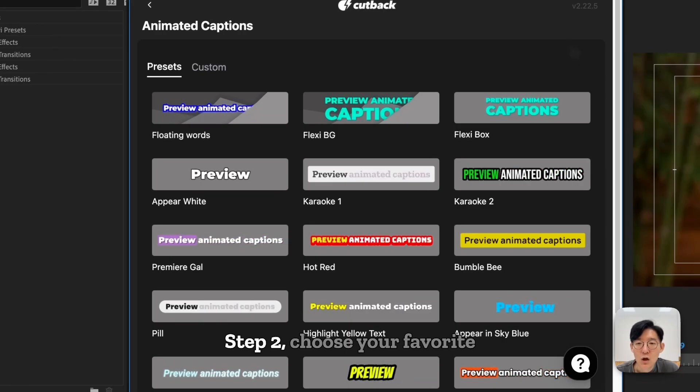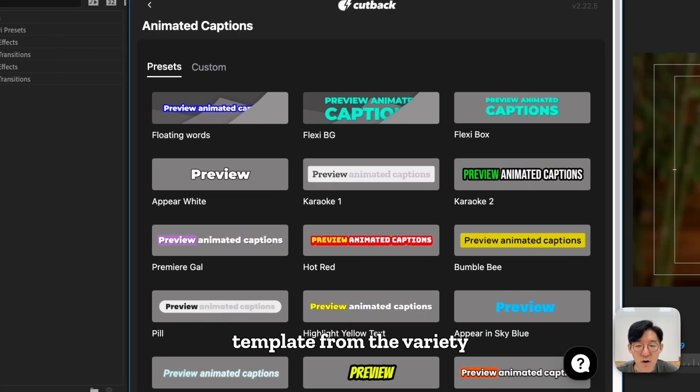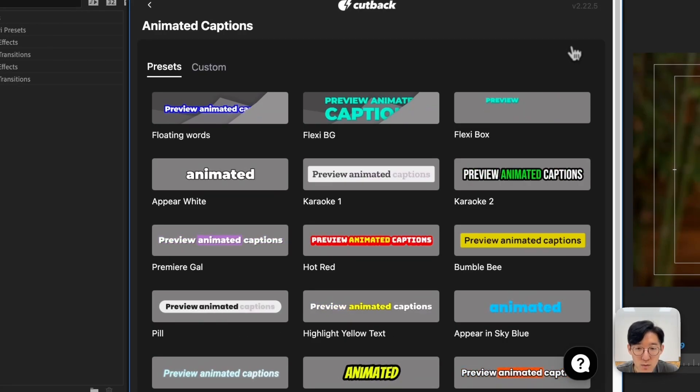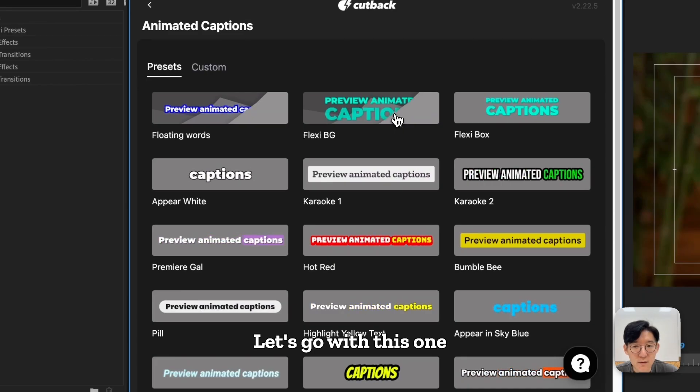Step 2, choose your favorite template from the variety of options available. Let's go with this one.